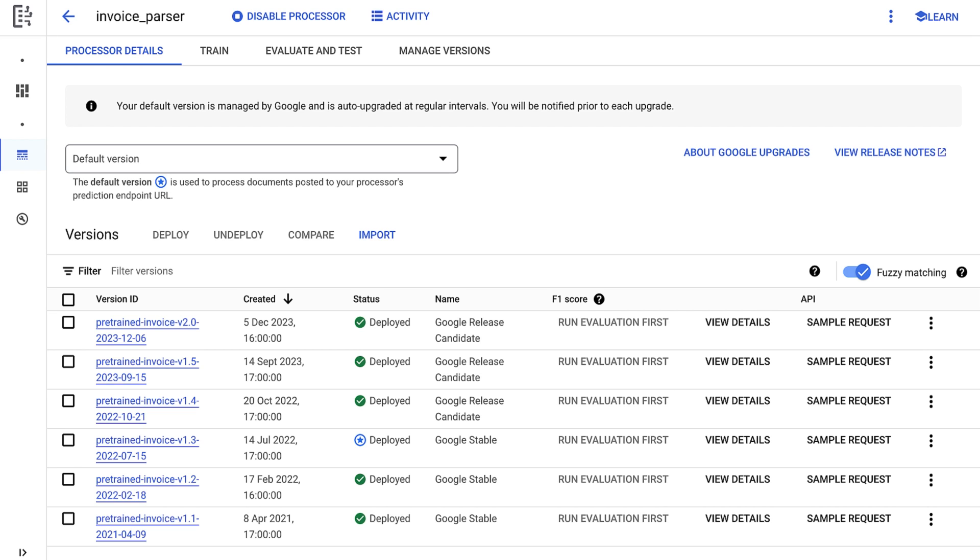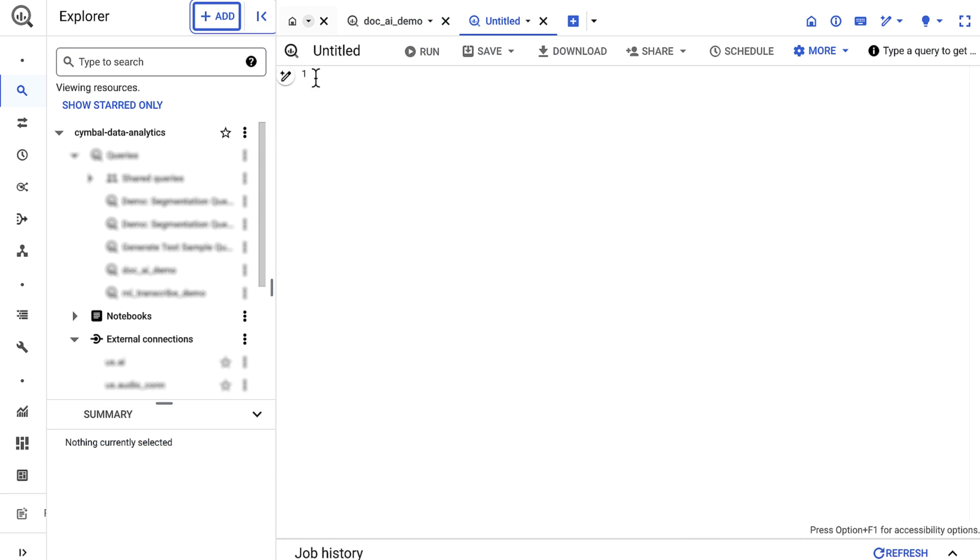Next, I'll navigate over to BigQuery. I first need to create a cloud resource connection. This allows BigQuery to access the PDFs in cloud storage and invoke jobs in Document AI.